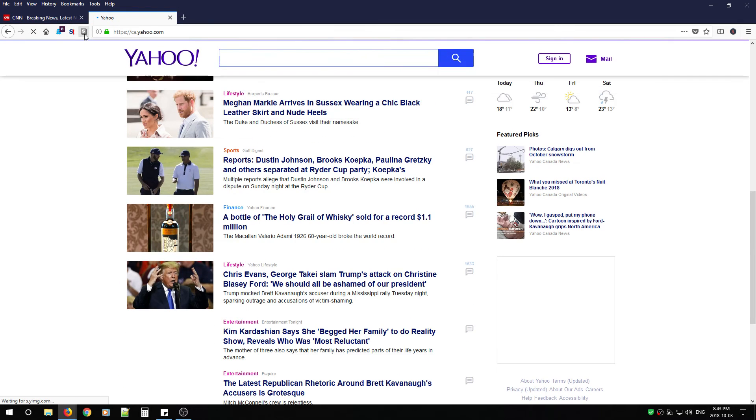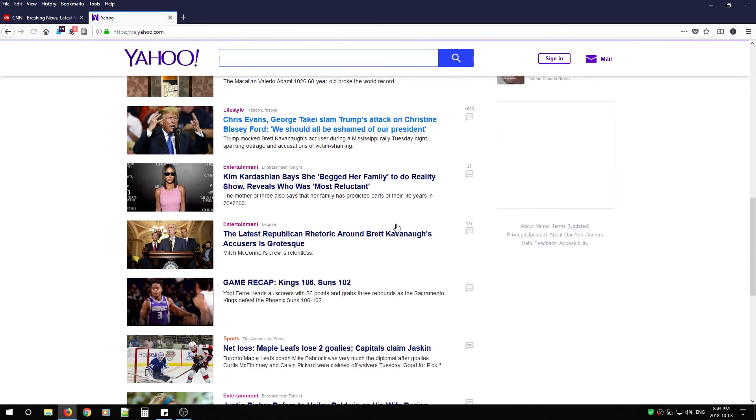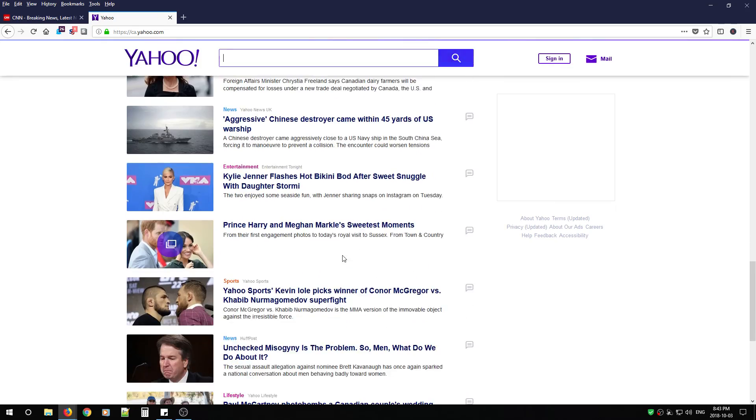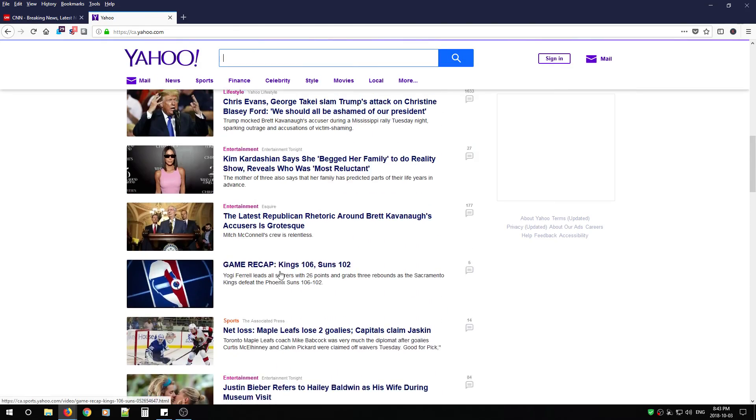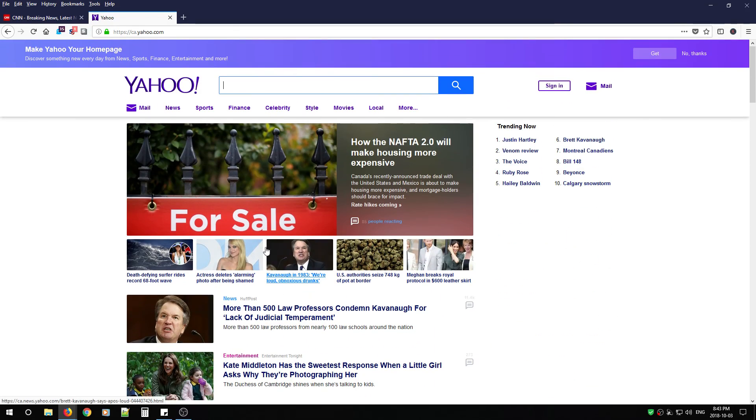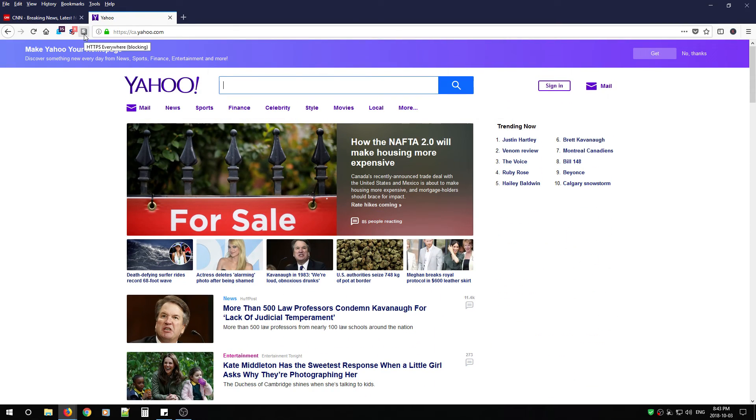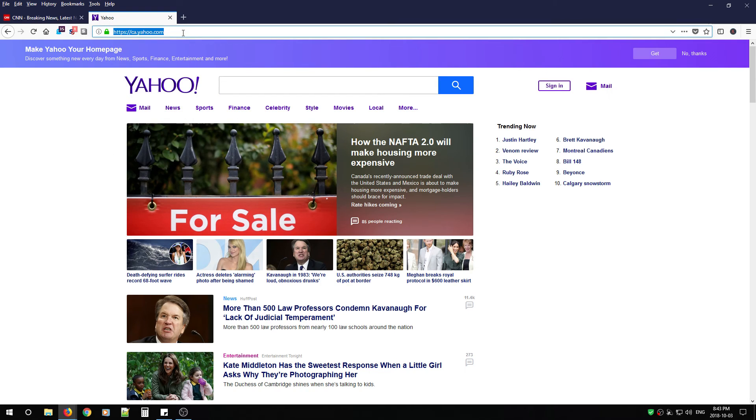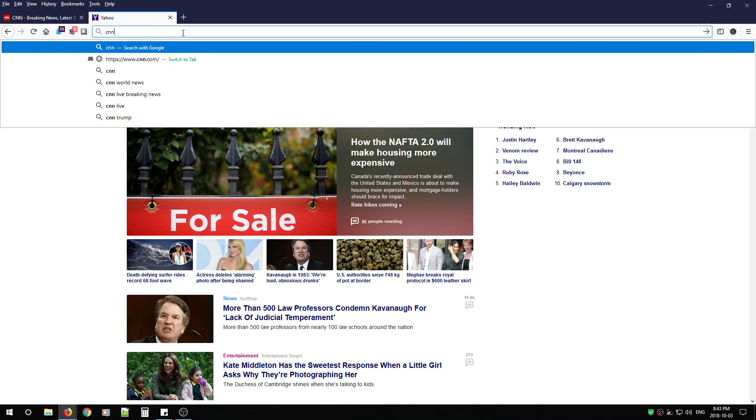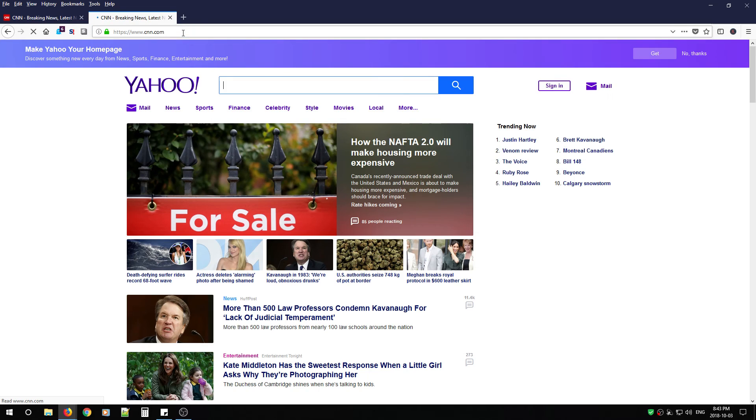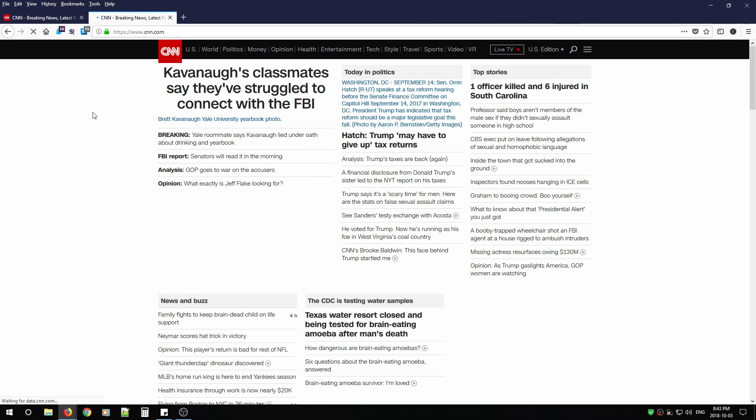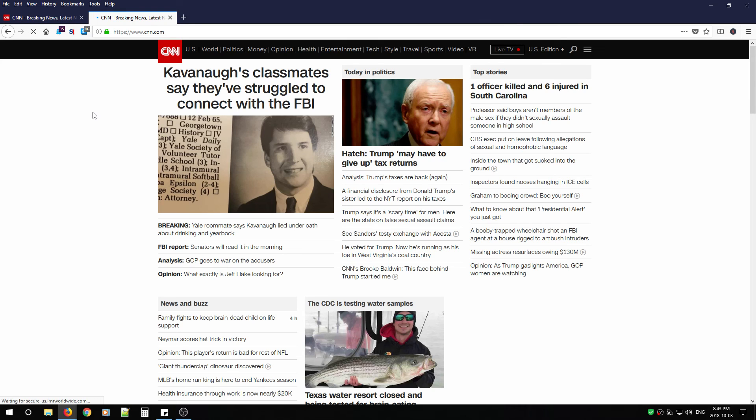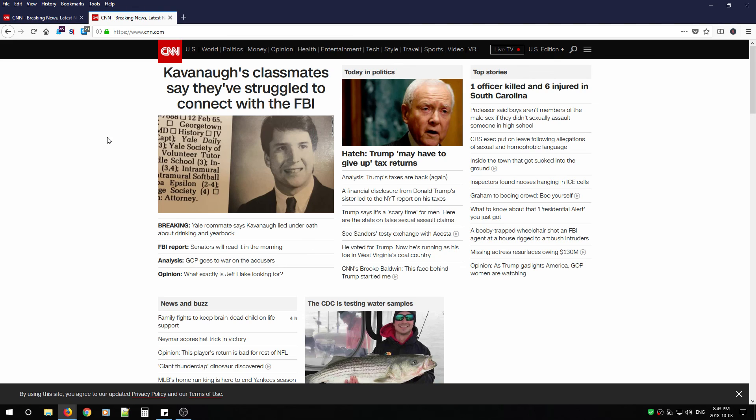You can also disable HTTPS Everywhere on this site. So that way it turns it off. If something isn't working correctly, you can verify if it's HTTPS Everywhere that is causing the problem. When you're ready, you can just turn it back on and then start visiting your favorite websites. It'll start reinforcing as soon as it starts loading. And that's all there is to it.